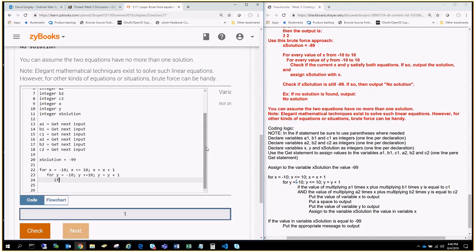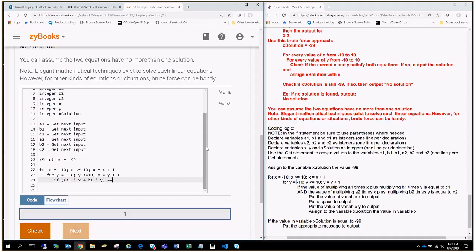I'm going to say if, and then I'm going to do in parentheses, we're going to say, okay, then here we're going to have another set of parentheses, we're going to say A1 times X, and I'm just following along with the pseudocode document, plus B1 times Y,